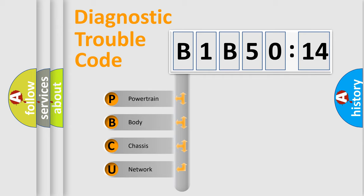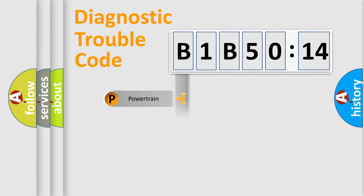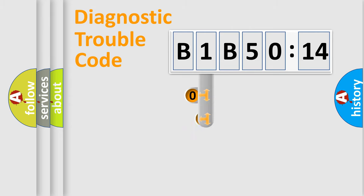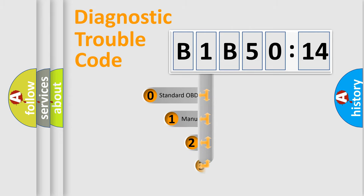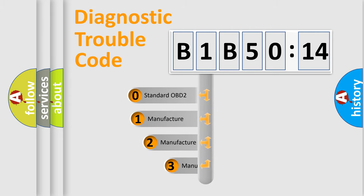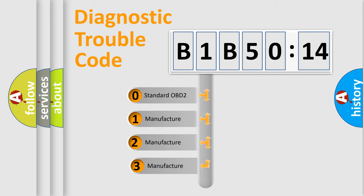We divide the electric system of automobile into four basic units: Powertrain, Body, Chassis, and Network. This distribution is defined in the first character code.